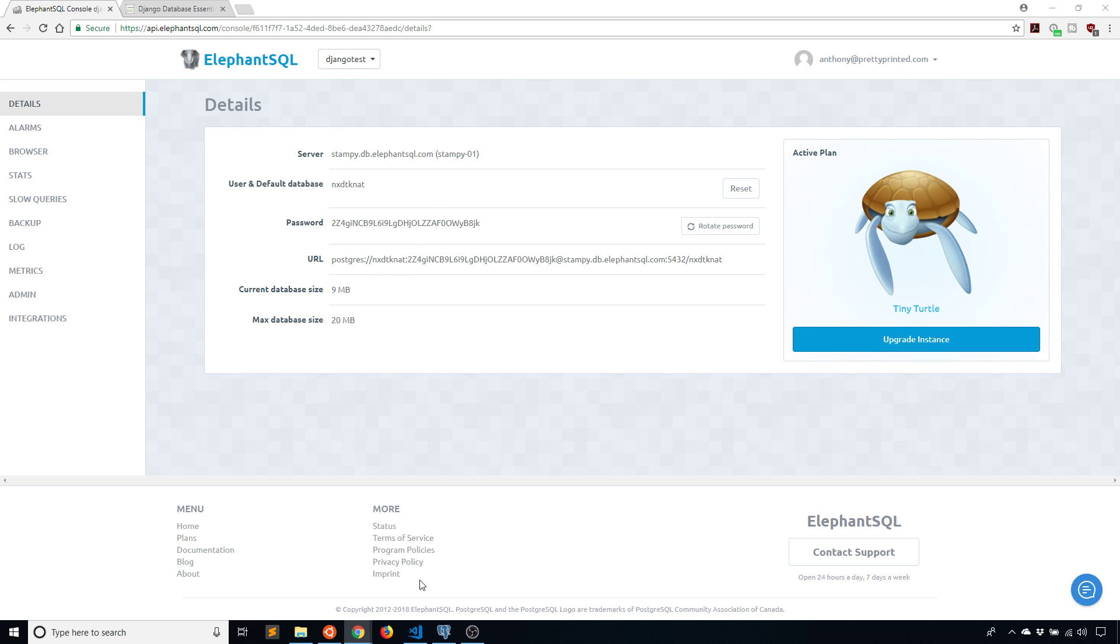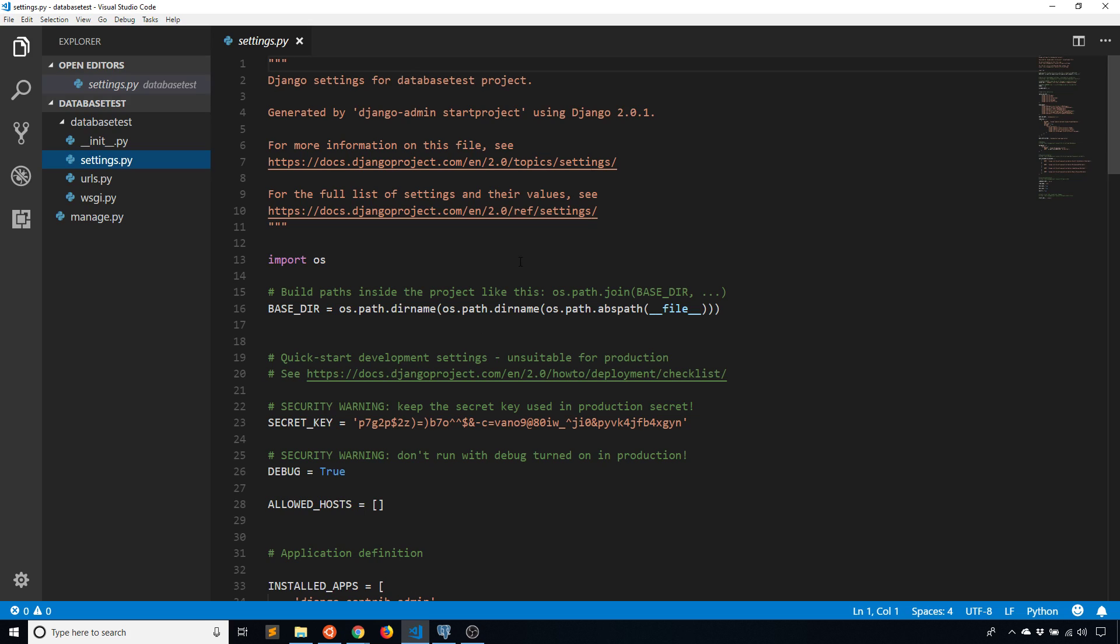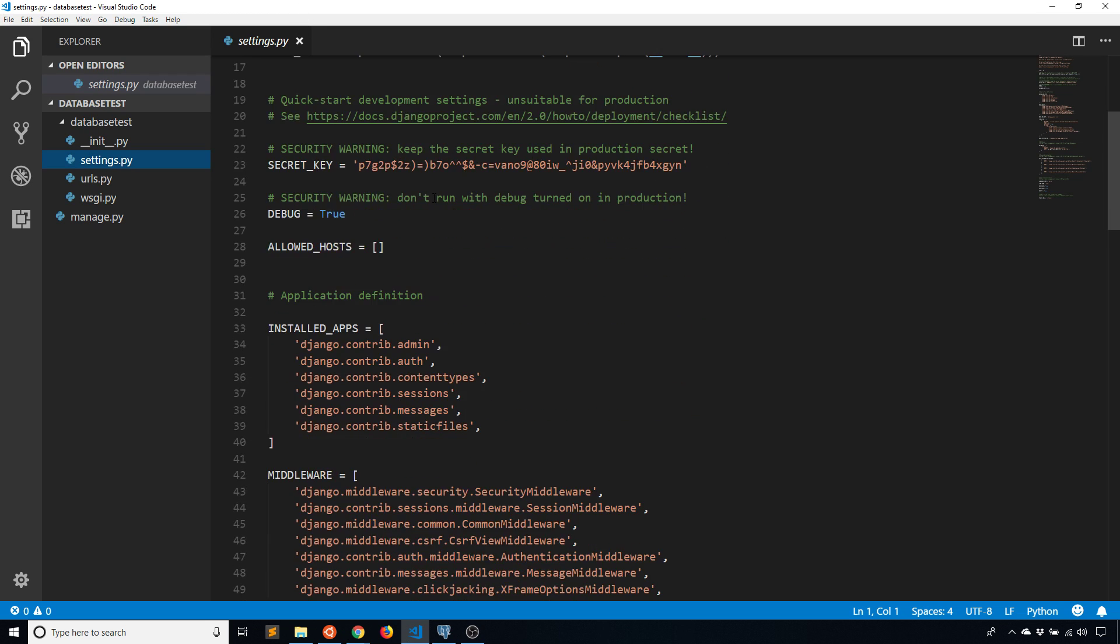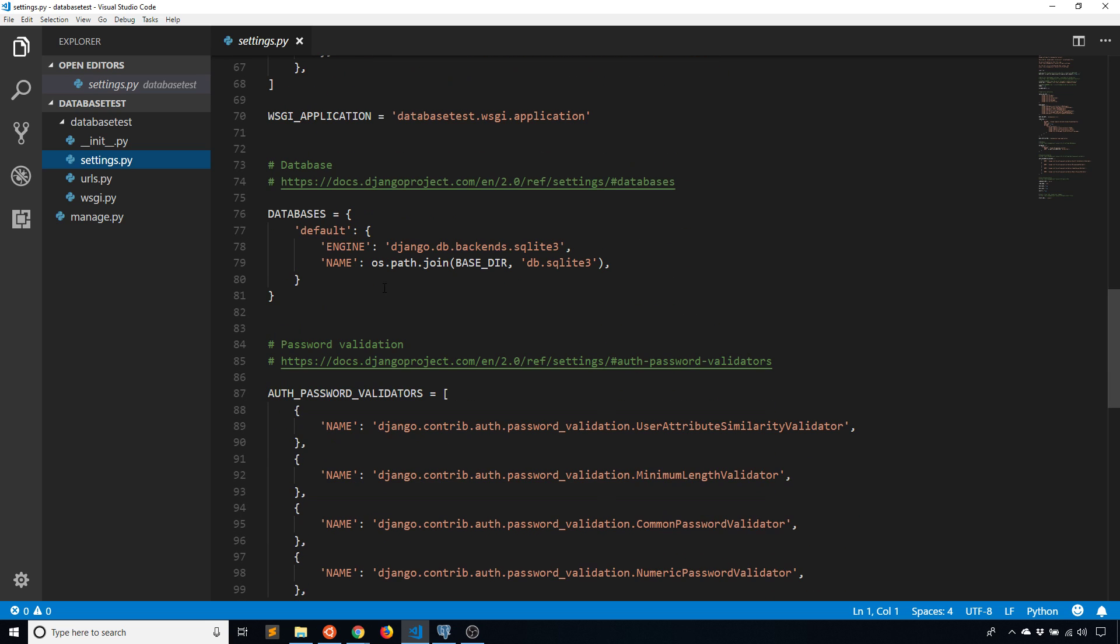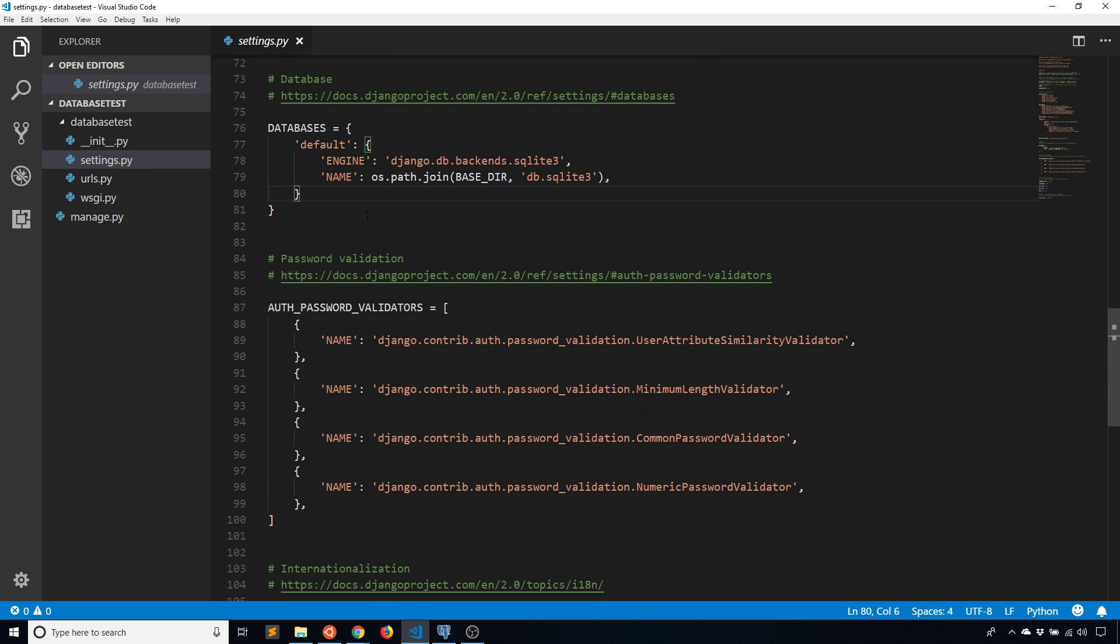To do this, what I need to do is modify the settings in my project. So I have the settings file open and I need to scroll down to where it says databases. As you can see, by default it is using SQLite3 and the name of the database is just the path for the project. The name of the database would be db.sqlite3.